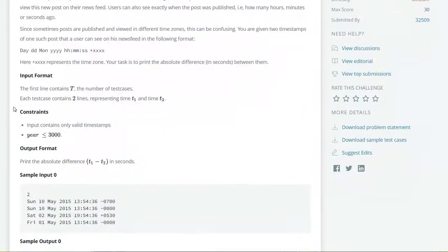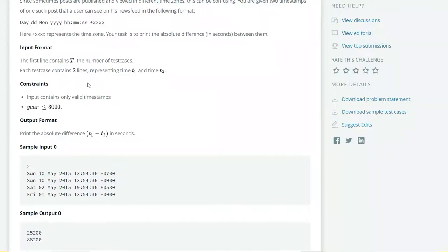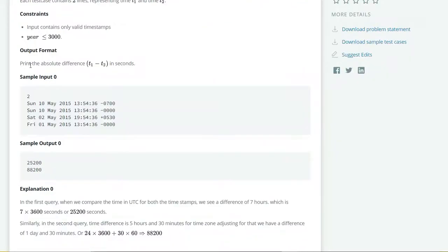The input format will be like this. The first line contains T, the number of test cases. Each test case has two time zones T1 and T2. Our output format will be the absolute time difference T1 minus T2 in seconds.